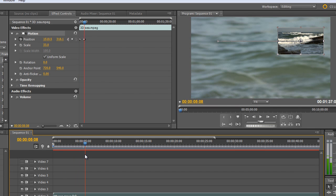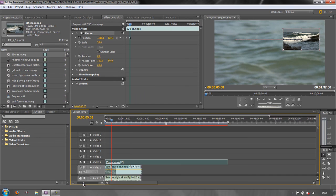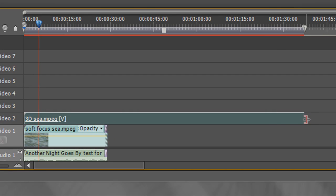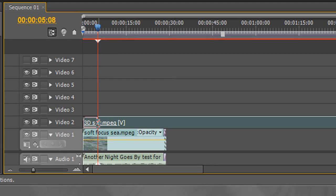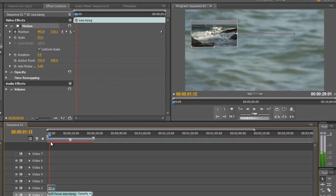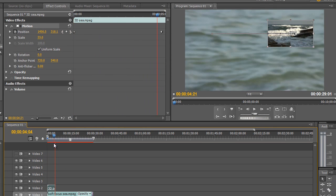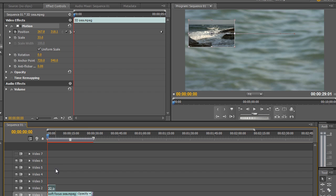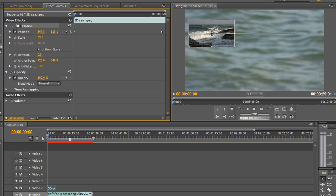I want this clip to fade in and fade out rather than continuing beyond that point. First I'll trim the clip back to the length I want — I go to the end until I get the Trim tool and pull it back until it snaps to the current time indicator. Make sure the Snap tool is on so it snaps correctly. Now the clip only plays for five seconds and then disappears. I can fade it in and out in two ways: by animating Opacity, or by using a transition.